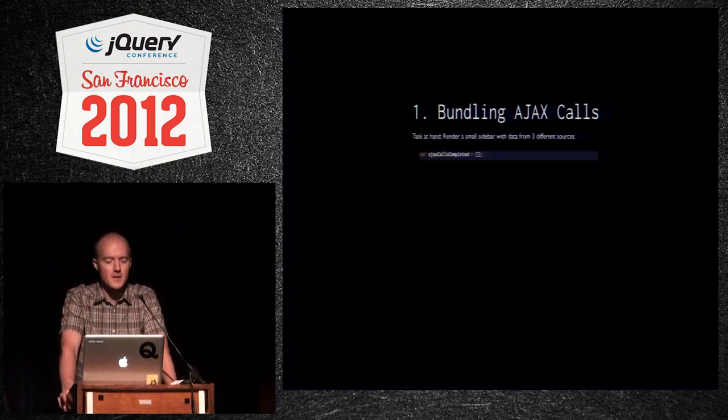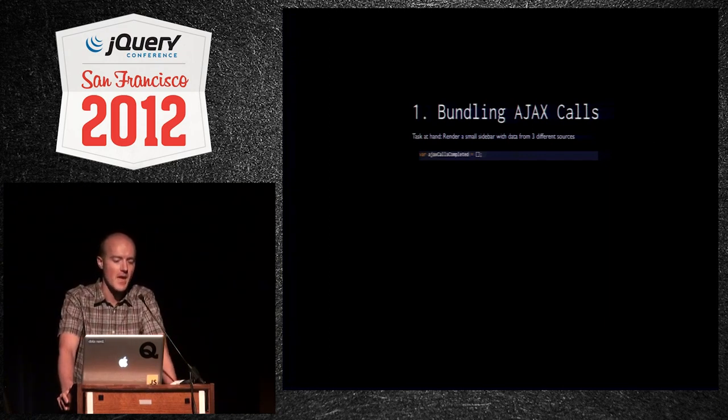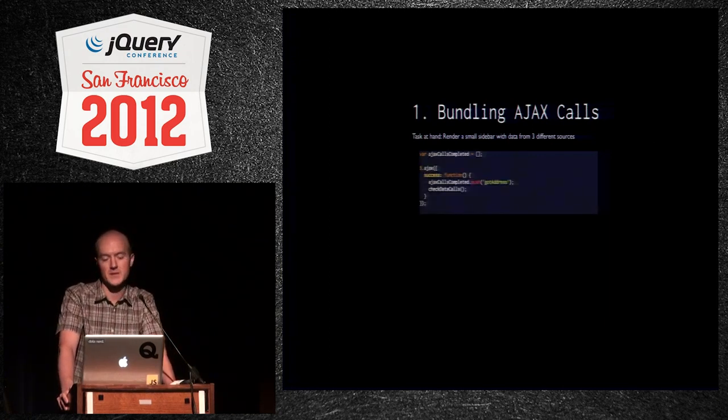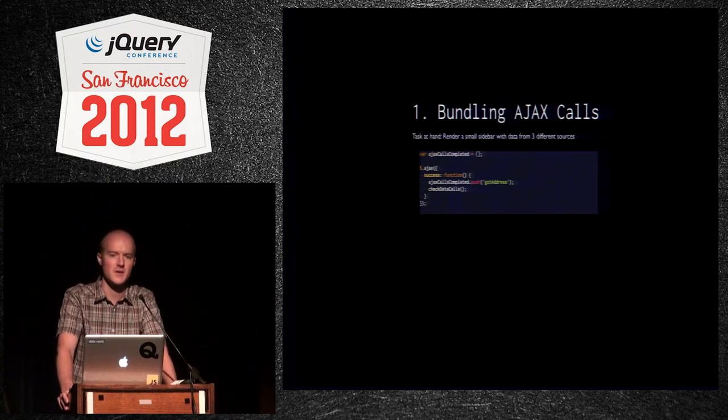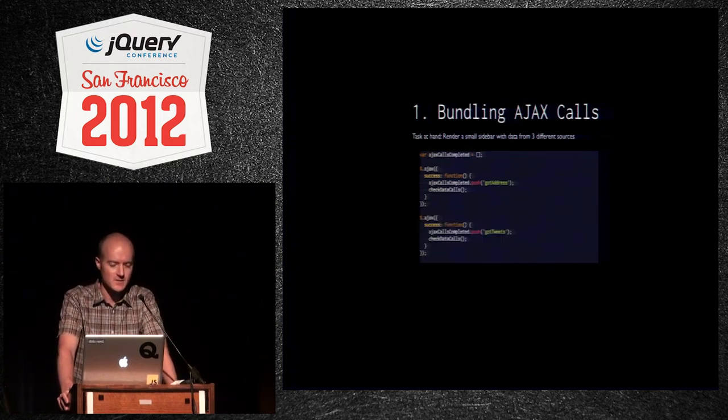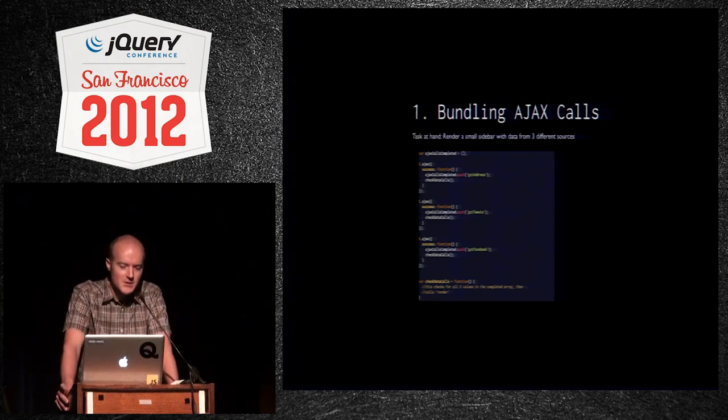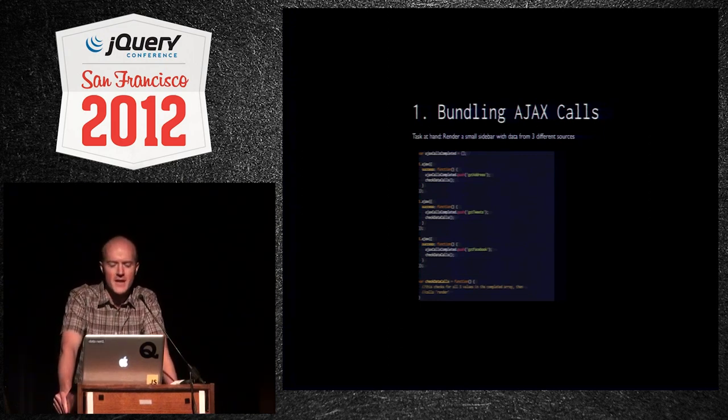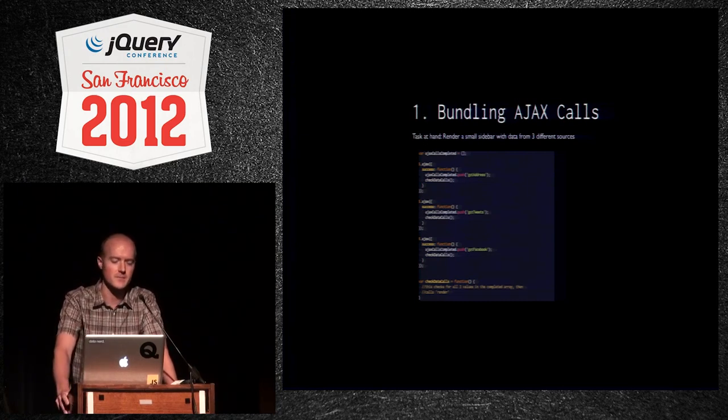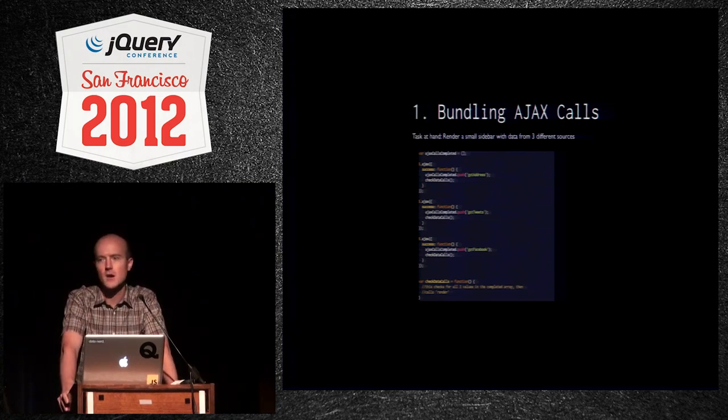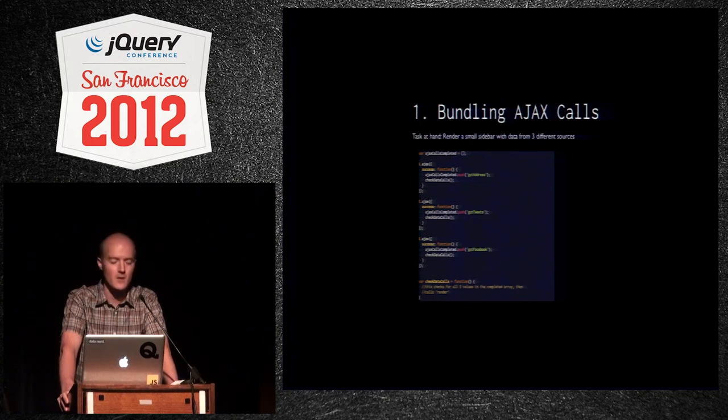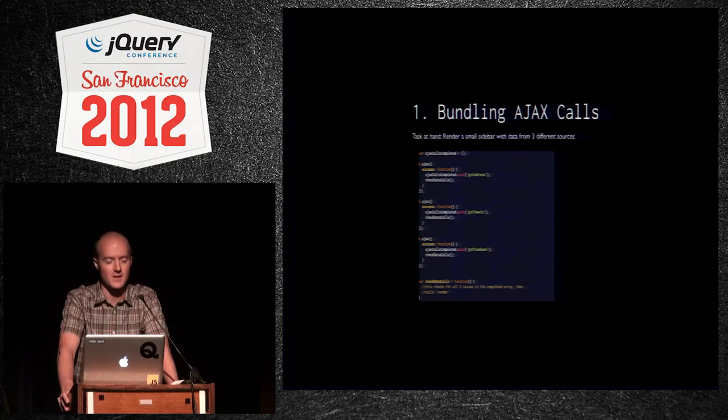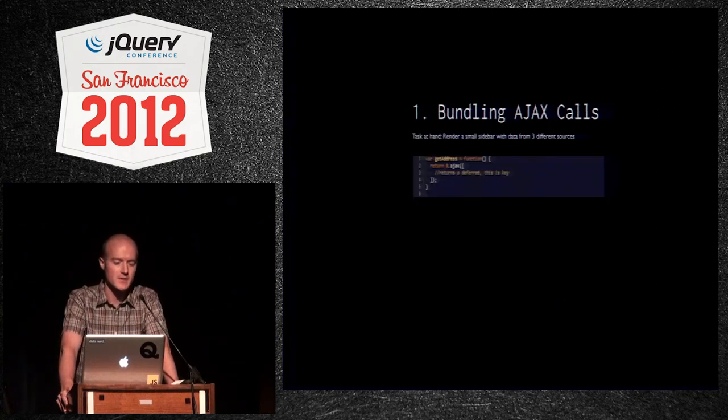Here's maybe a more advanced attempt. We're going to have an array, and for all these different Ajax calls, we're going to push something onto that array to register that it's finished. And then we'll also check data calls. So here are our three functions. And then check data calls, which is fired in every success, looks at the array, sees if it has all three values, and then maybe calls the render function. A bit better. These calls can be run in parallel, but still, that's a lot of lines of code. I had to shrink it to fit it on. Not good.